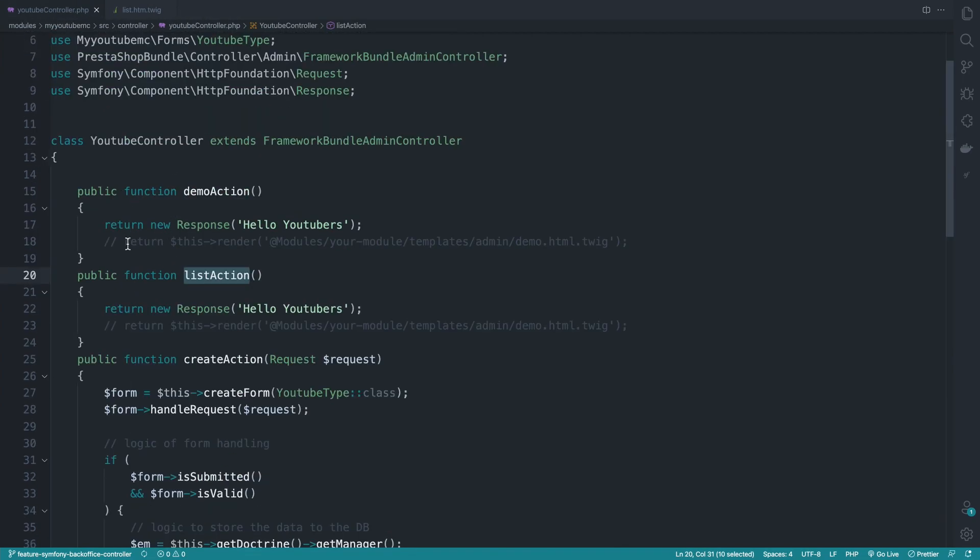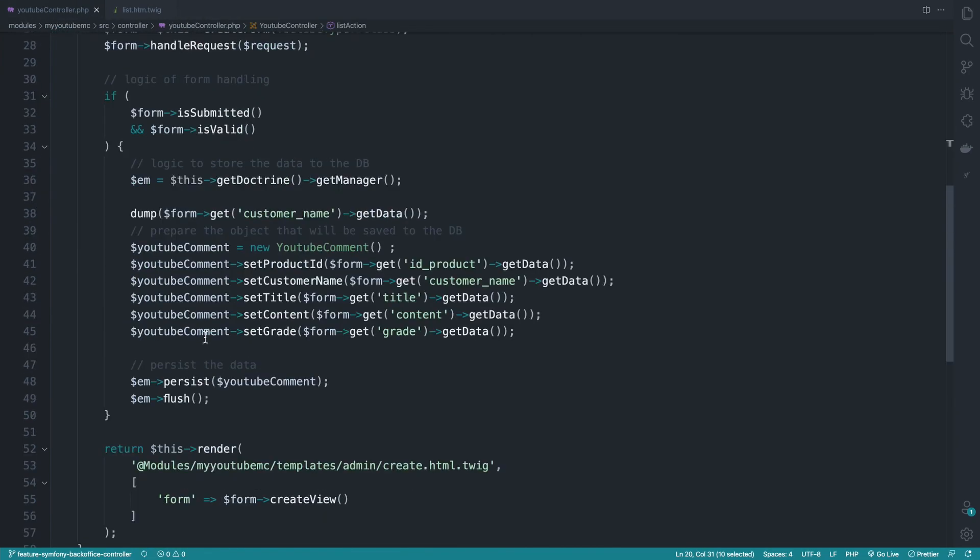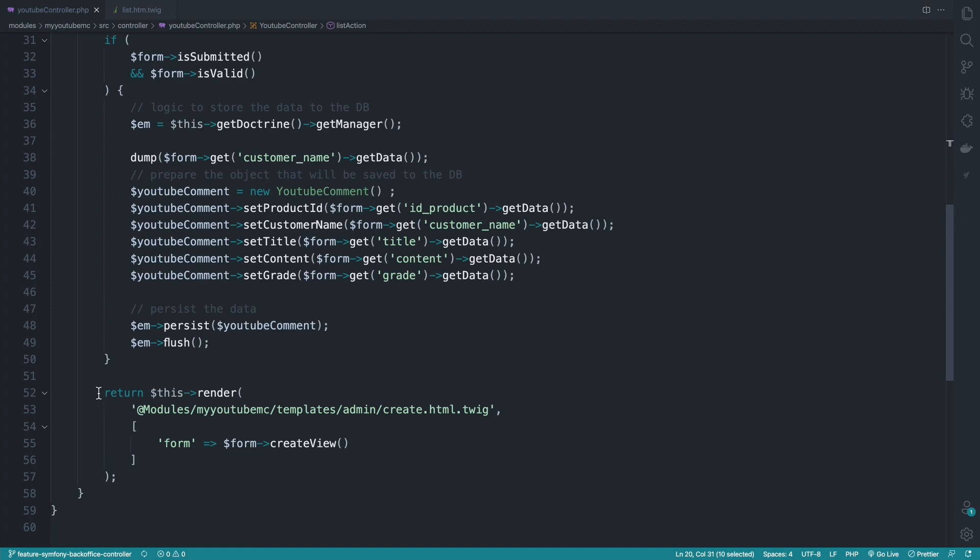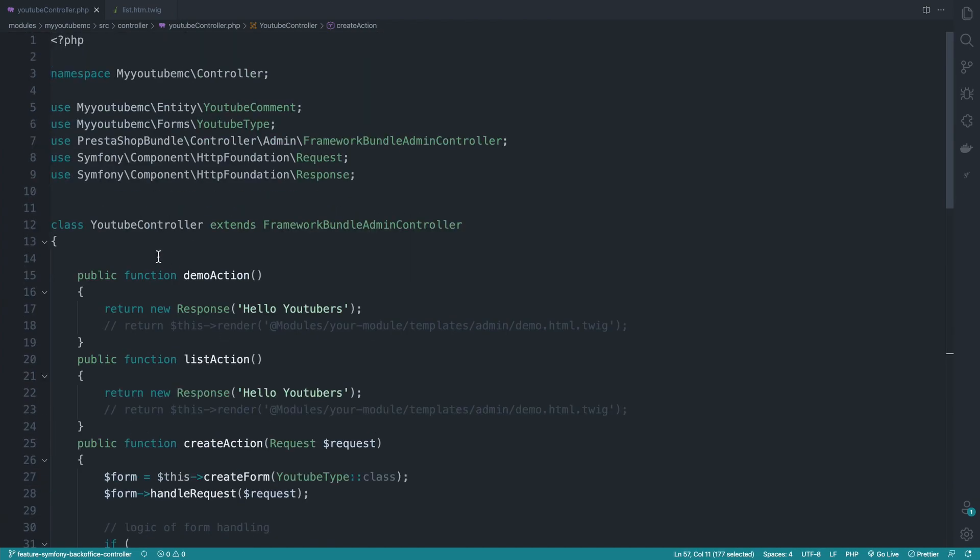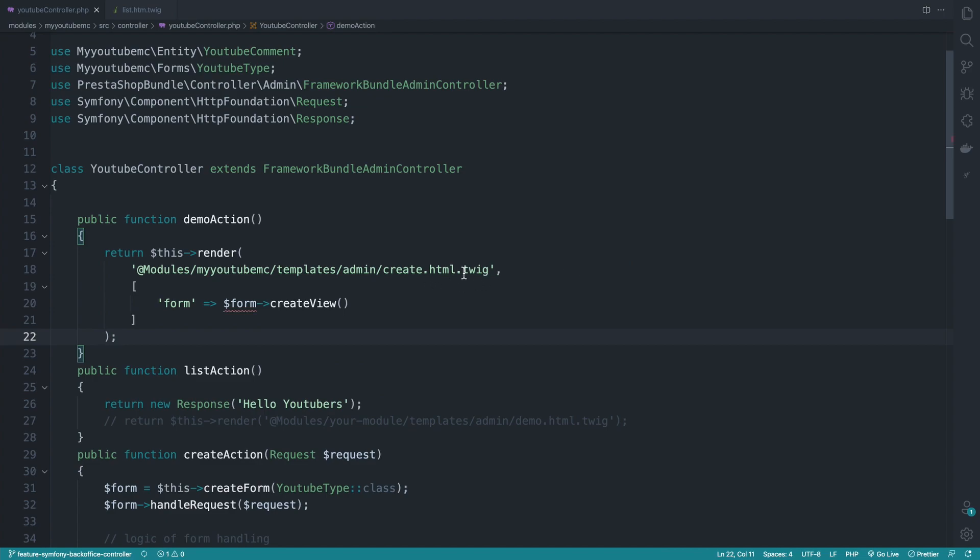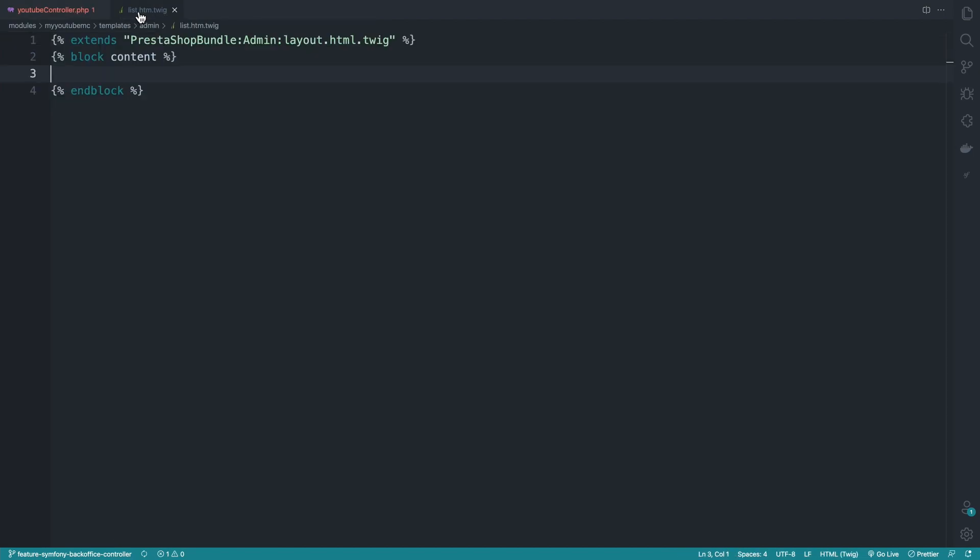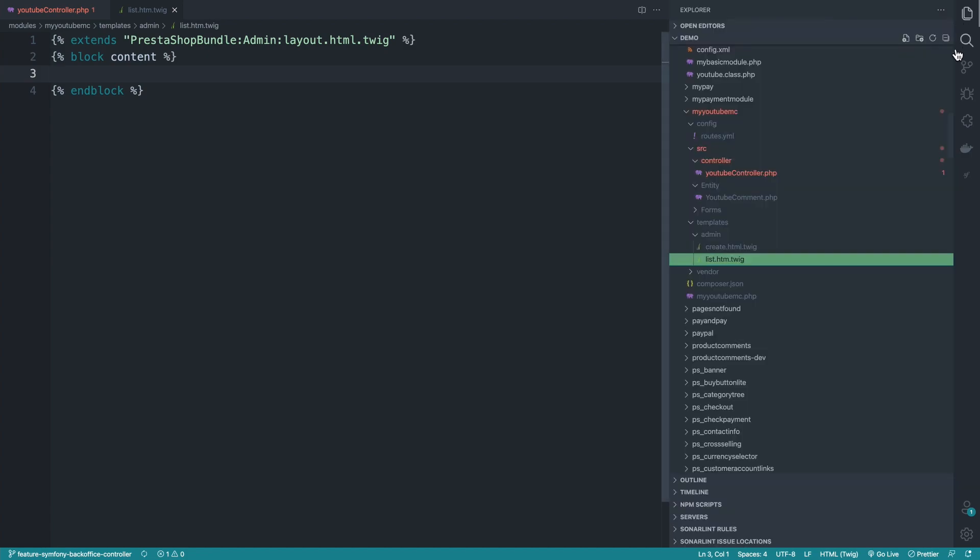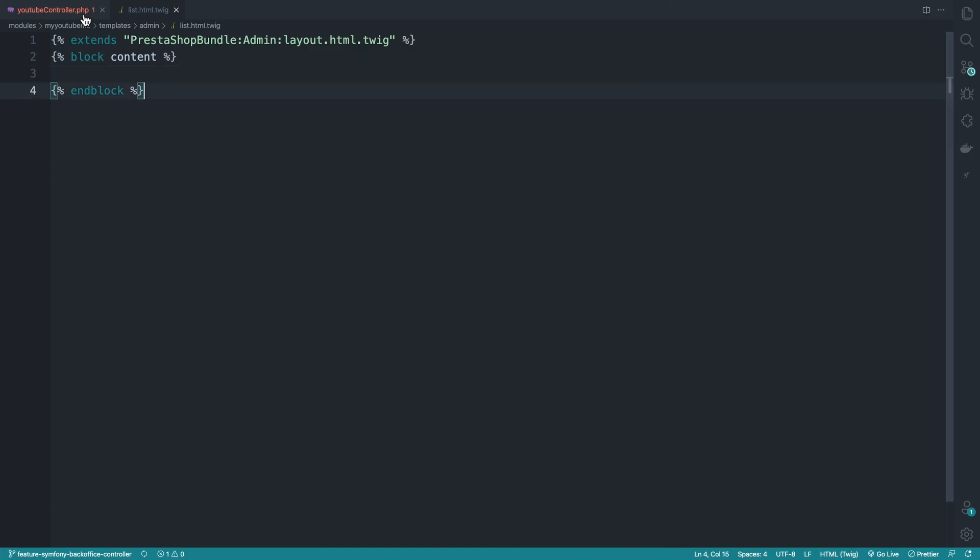All right. So the list here, I will again copy this real quick. And I will replace all this and here become list. Yep, list dot html, not htm. Just pay attention to that. Nice.